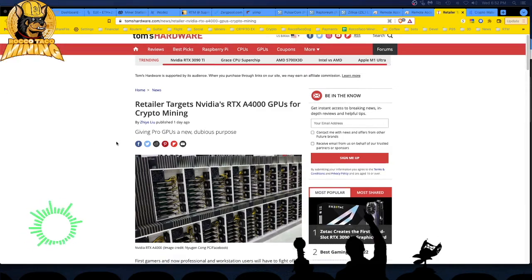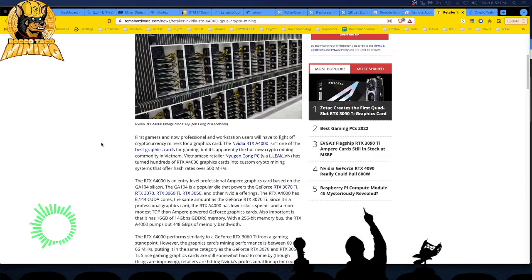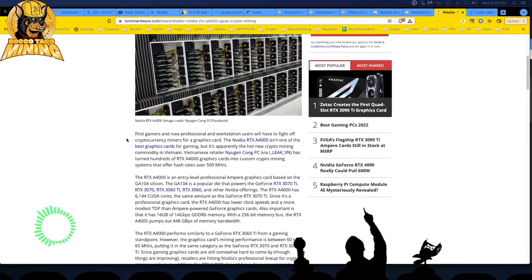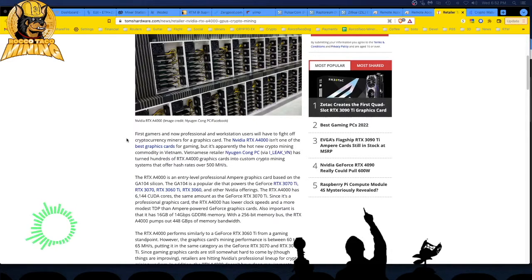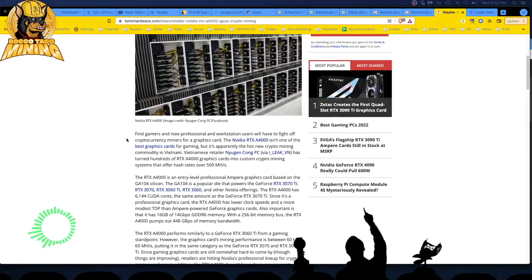All right, so let's go down. They're talking about how the gamers boohoo, boohoo, right? And now professional workstation users will have to fight off cryptocurrency miners for a graphics card. The NVIDIA RTX A4000 isn't one of the best graphics cards for gaming, but it's apparently the hot new crypto mining commodity in Vietnam.